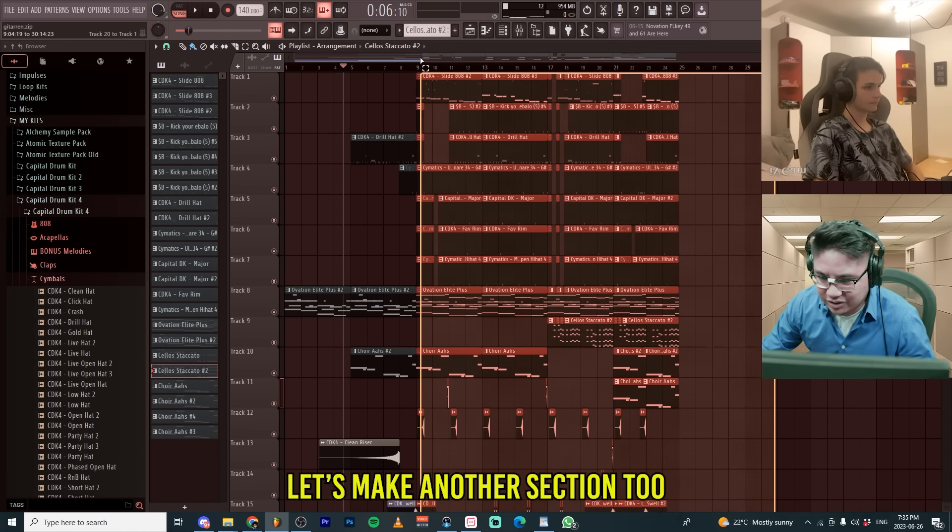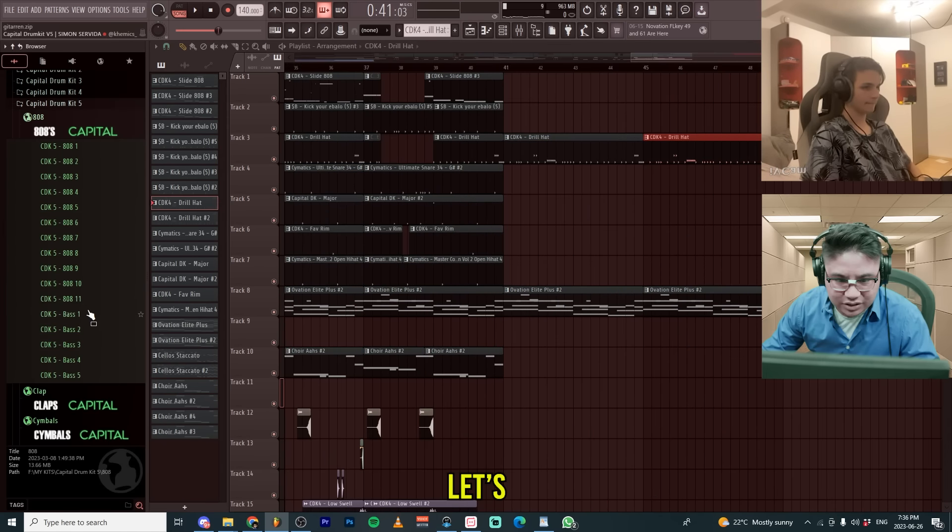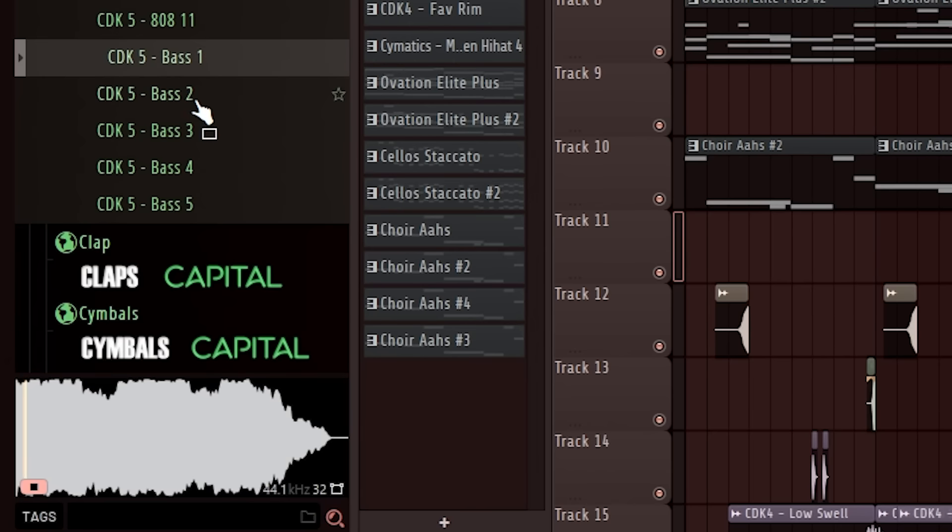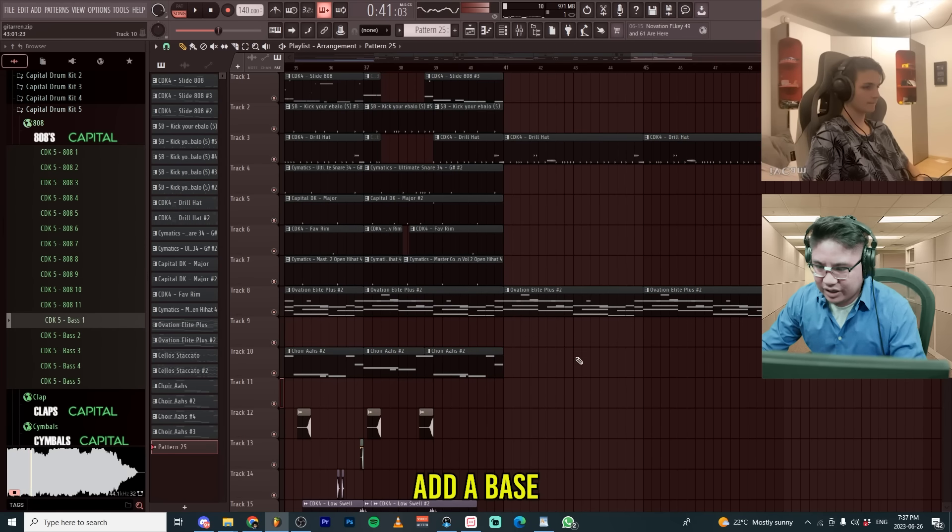Let's make another section too. Okay, let's create some variation. Let's add a bass.